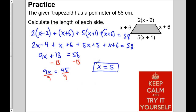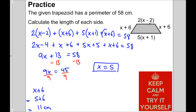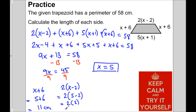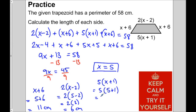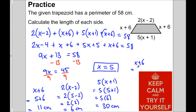Now that we know x is 5, we can figure out each side. Starting with x plus 6: 5 plus 6 is 11 centimeters — that's the same on both sides of the trapezoid. The top side, 2 times (x minus 2): that's 2 times (5 minus 2), which is 2 times 3, which is 6 centimeters. The third side, 5 times (x plus 1): that's 5 times 6, which is 30 centimeters. And the fourth side is again x plus 6, which is 11 centimeters.